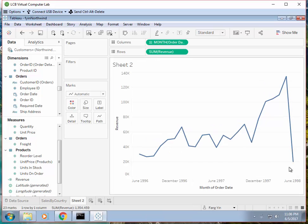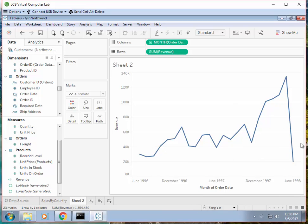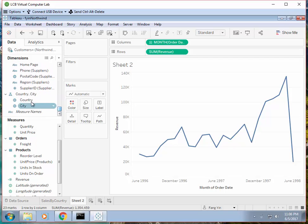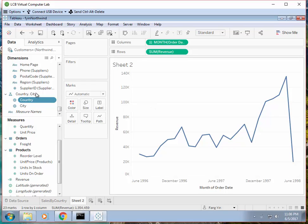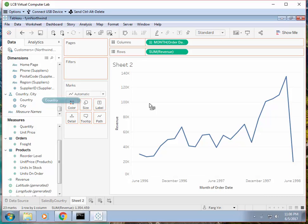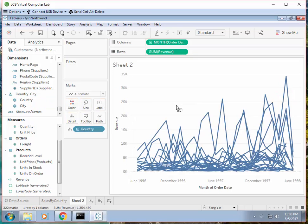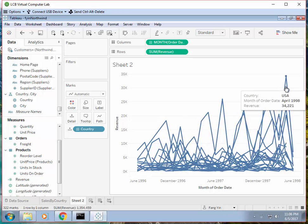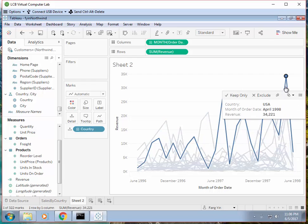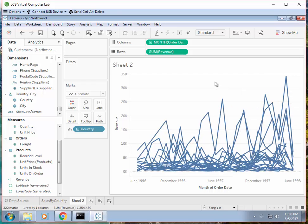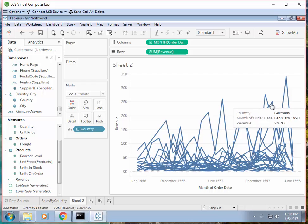We also want to be able to look at this by different country. So let's find the country again. We can just drag the country, drop it onto the diagram. All right, so each line represents a specific country. So this is USA and this is Germany.